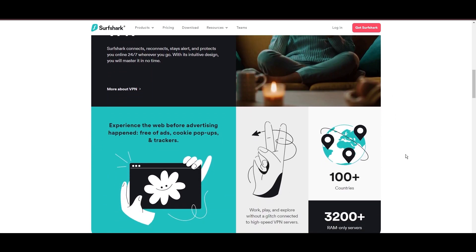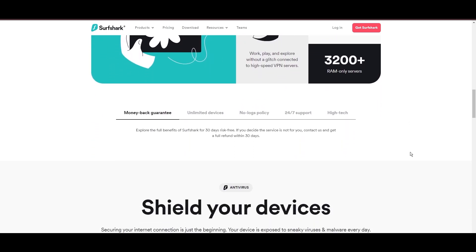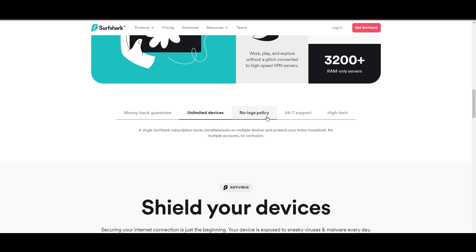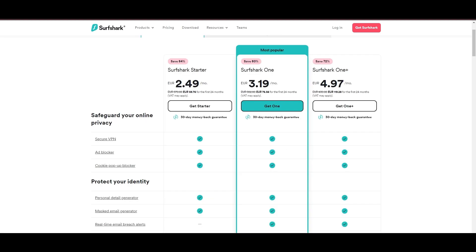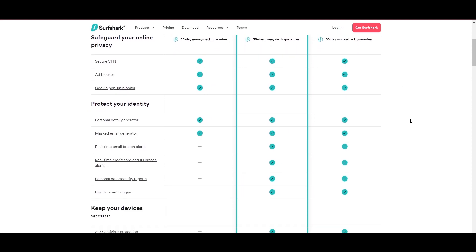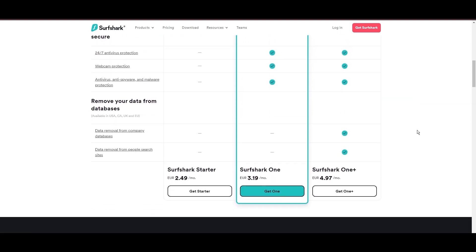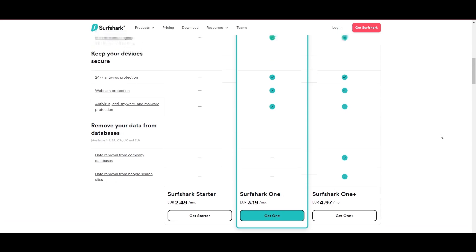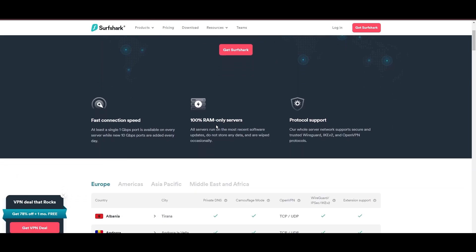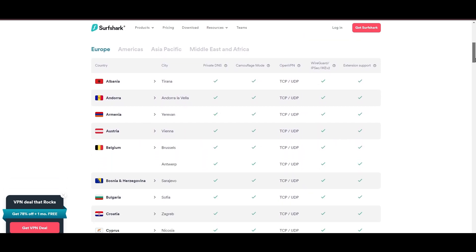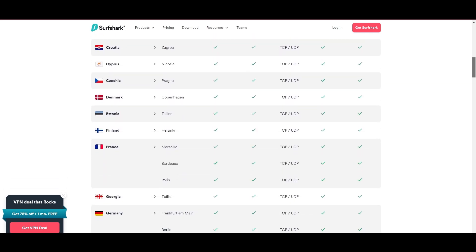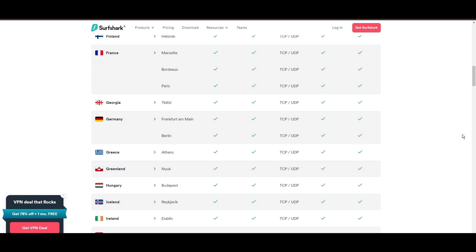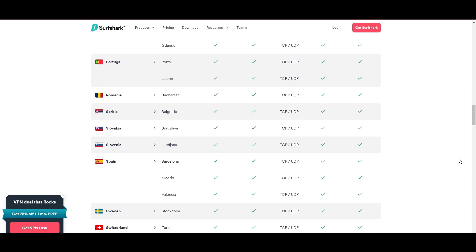Surfshark emerges as a prime VPN choice for users of iCloud Mail and beyond, notably for its unlimited simultaneous device connections. Based in the Netherlands, Surfshark boasts an impressive array of 3,200 servers across 100 countries, ensuring unrestricted access to iCloud Mail, streaming services, and content globally. Surfshark's affordability is eye-catching, offering advanced VPN services starting at just $2.49 monthly, complemented by a risk-free trial period, allowing full service evaluation without financial commitment.